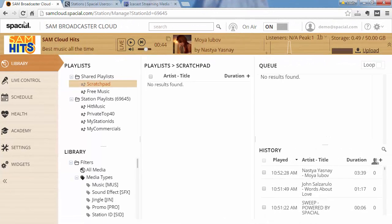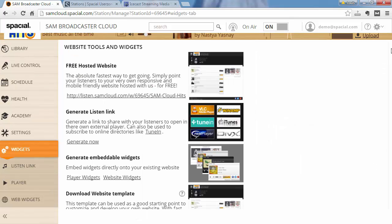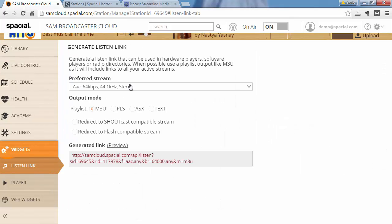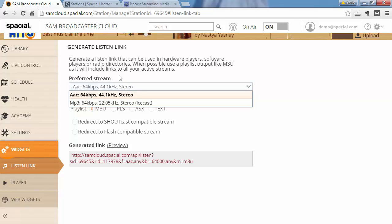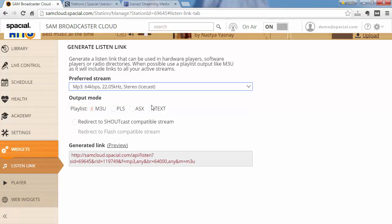Let's just jump back to the web interface again and go to widgets, and I'm going to go to Listen Link. And you can see when I choose my preferred stream when I'm generating a listen link, I now have the ability to also choose my Icecast as the preferred streaming option.